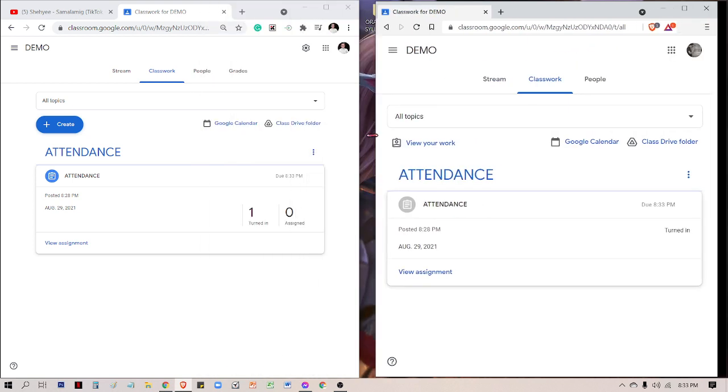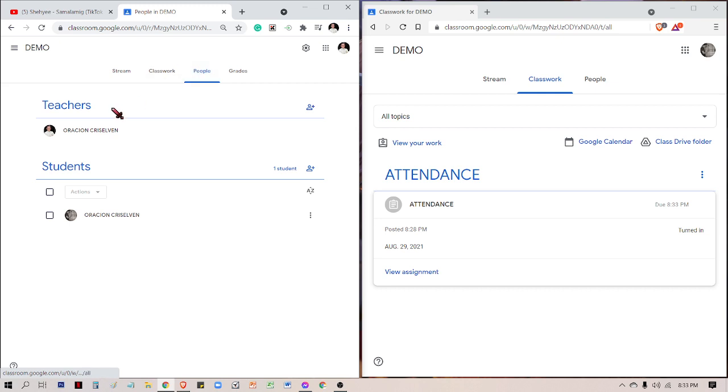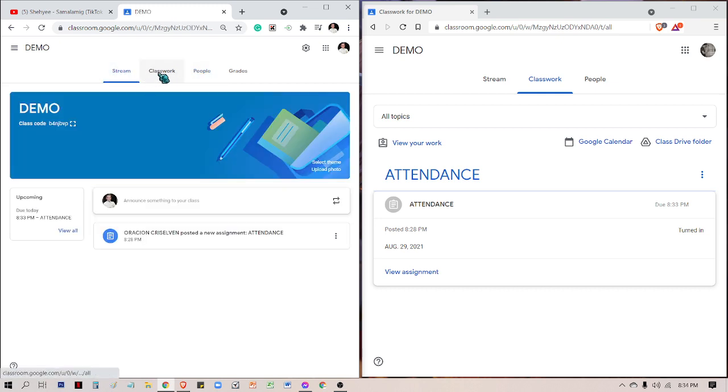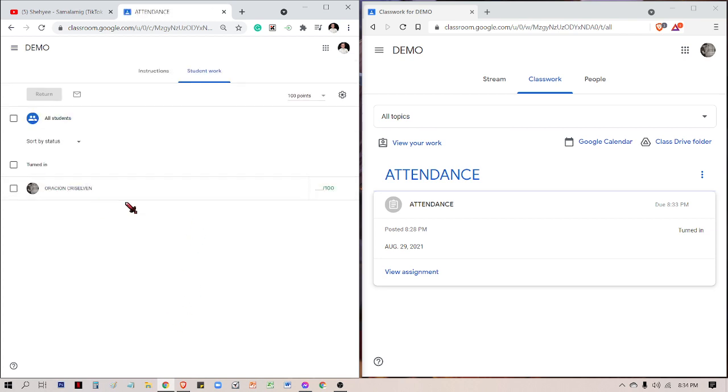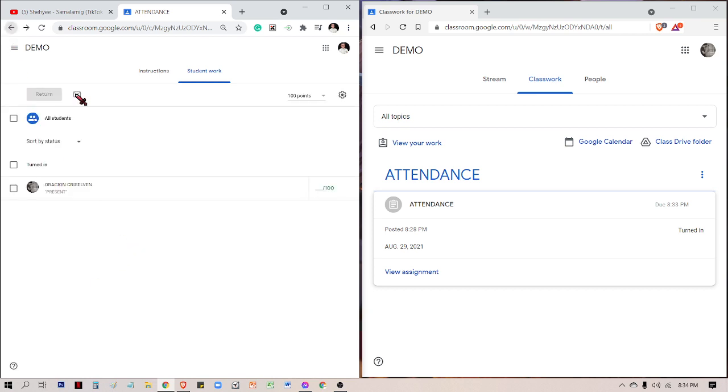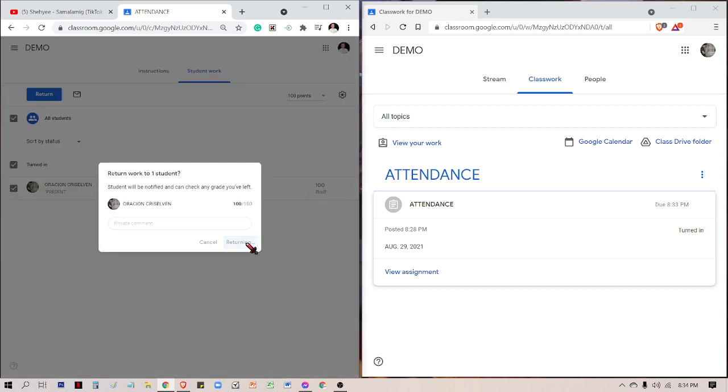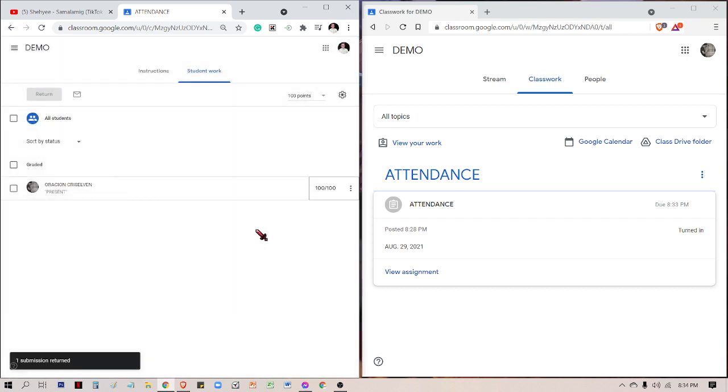Let's go back to the teacher's view. In the teacher's view, you can see the students. For example, this is the class, we will check the attendance and we can see the students. Once we click this one, you can see the private comment that was posted. Mr. Grecian posted 'present' and the points are automatically given 100 points because you attended the class. Then after that, the teacher returns it.